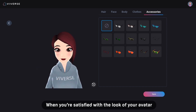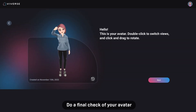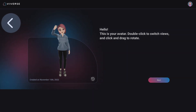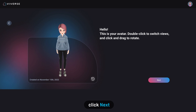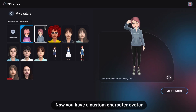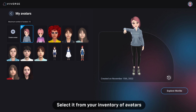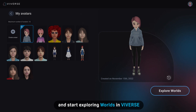When you're satisfied with the look of your avatar, click Save. Do a final check of your avatar. If you want to change something, use the arrow to go back. If you don't need to make any changes, click Next. And there you go — now you have a custom character avatar you can use in Vibeverse. Select it from your inventory of avatars and start exploring worlds in Vibeverse.